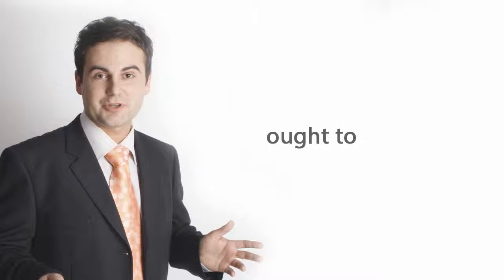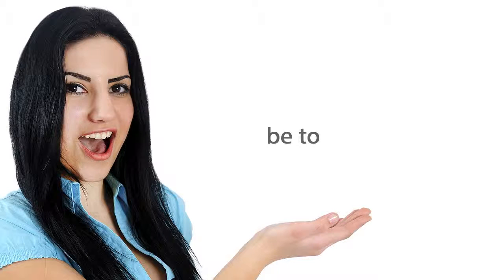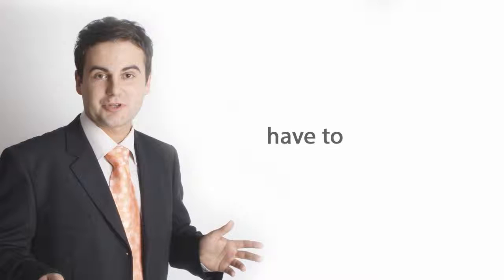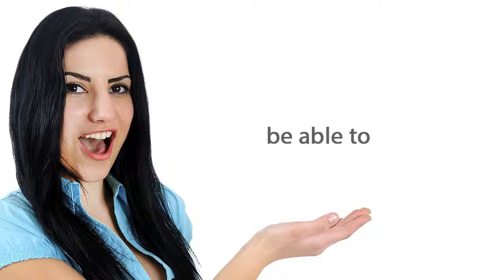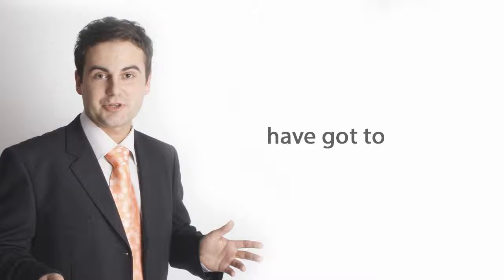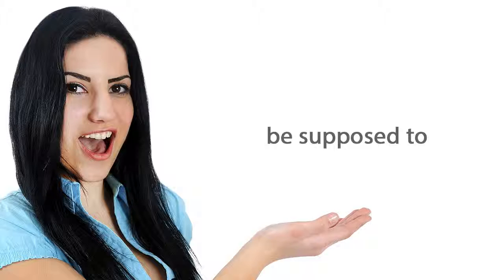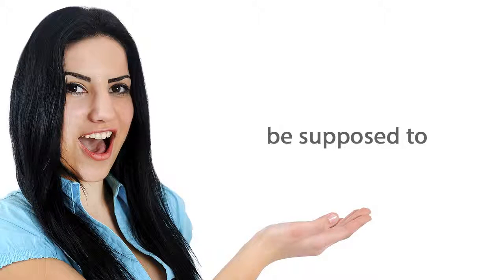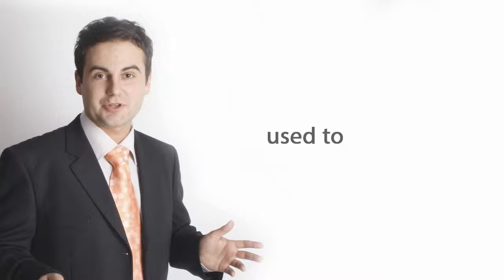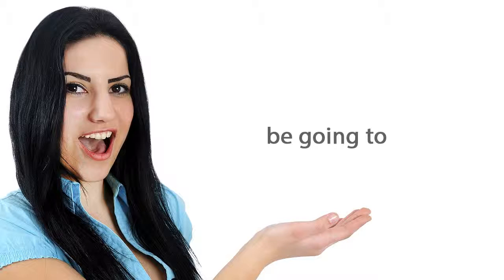Ought to. Be to. Have to. Be able to. Have got to. Be supposed to. Used to. Be going to.